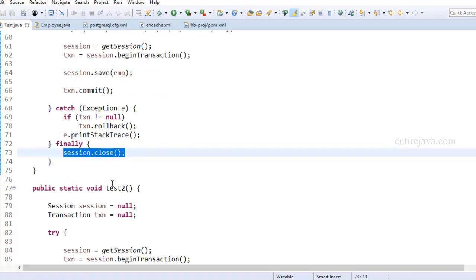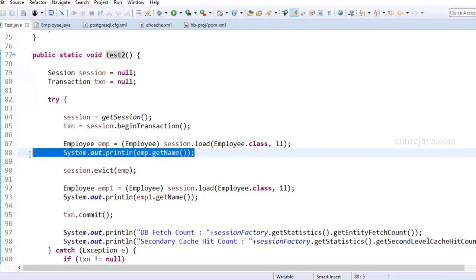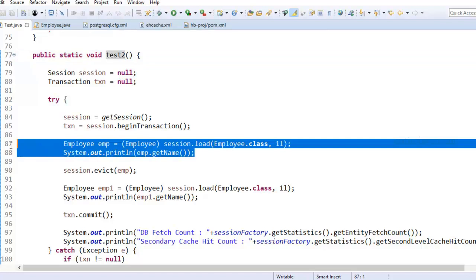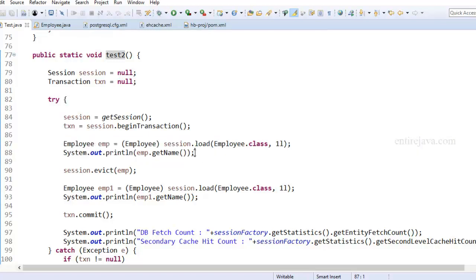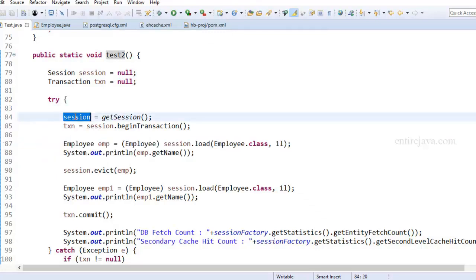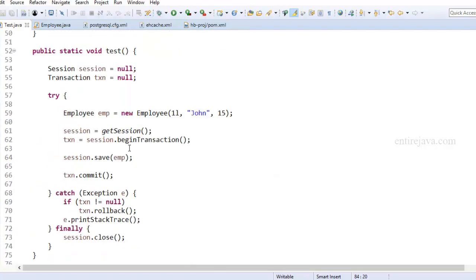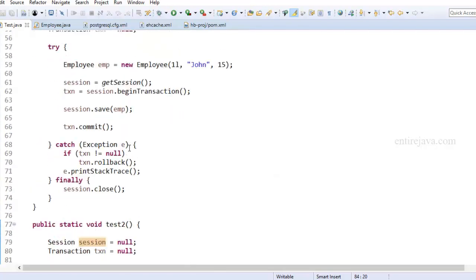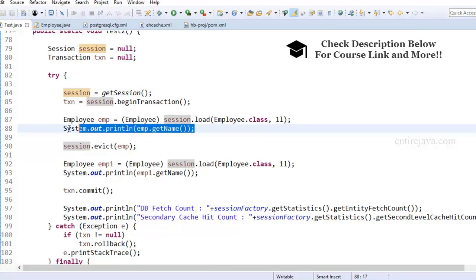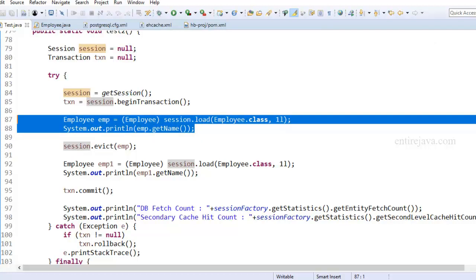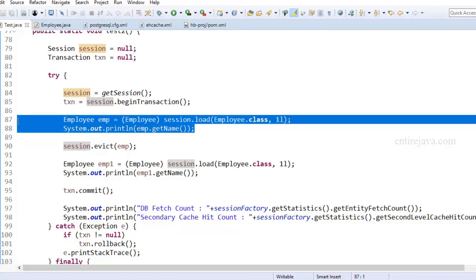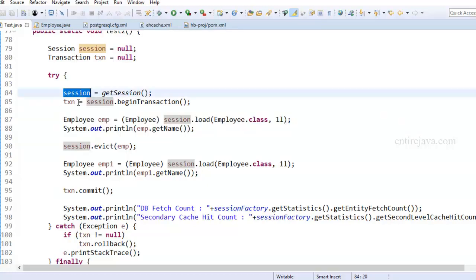And in our test2 method, I've created another session, and then I'm trying to load that object. Now, in our previous example, this has resulted in a select query to the database. So we got that object from the database, as it was not present in the first level cache of this session. But this time, since the object's data is also saved in the second level cache, this instruction would result in retrieving the employee data from the second level cache, and there is no need to send a request to the database. And while we're retrieving the data from second level cache, it will also copy it in the first level cache of the session.